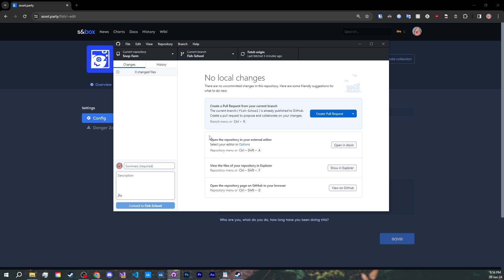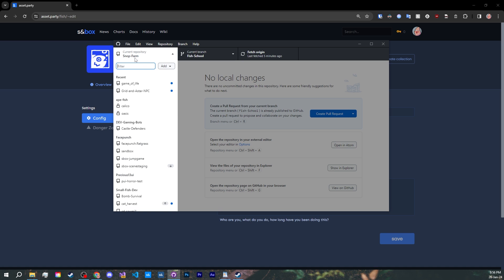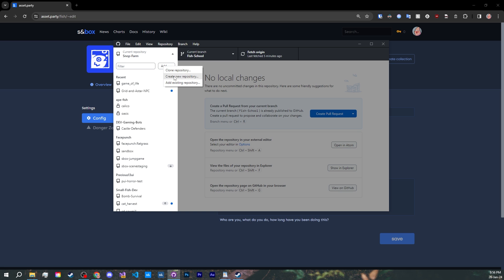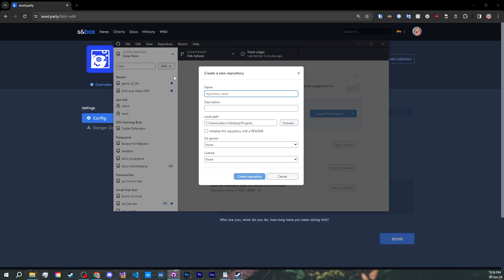Setting it up is pretty easy, just login to GitHub or create a new account. When creating a new project, I always get the process wrong. What you want to do is, first, create a new repository, select the repository on top left, add, and create new repository. Give it a name, and select the folder where you would like to hold your project.